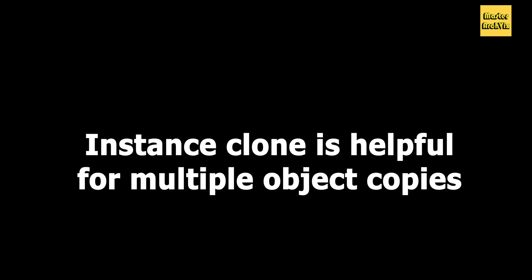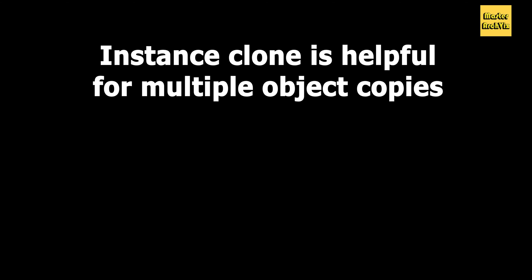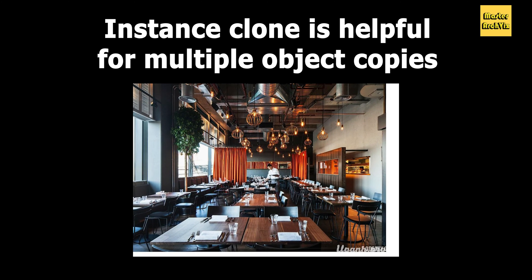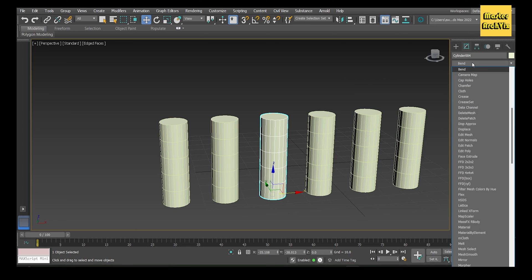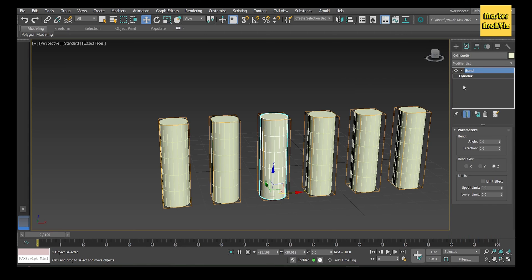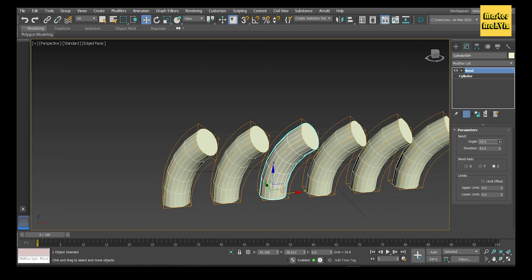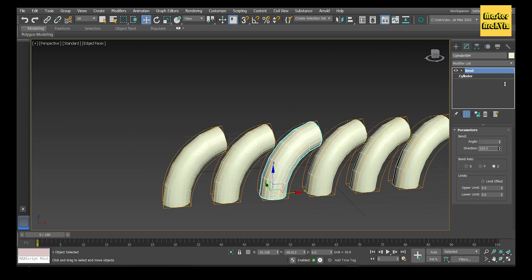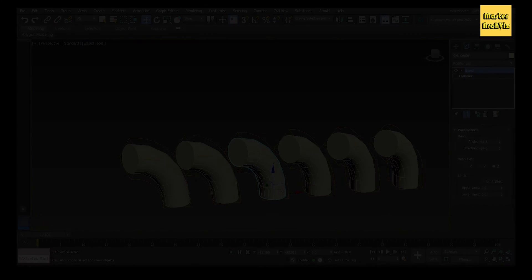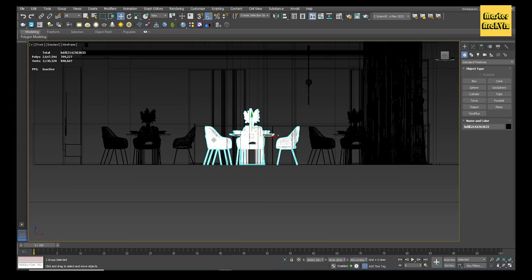This method is very helpful when you want to make multiple copies of an object, such as when you are working on restaurant projects and want to make many copies of the same table and chairs. But keep in mind that when you change one instance by applying or adjusting a modifier, all the other instances change with it.